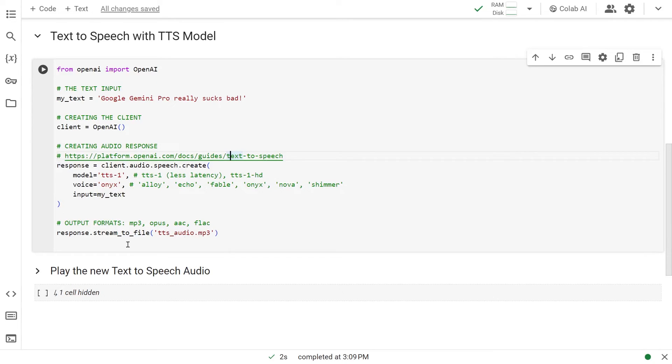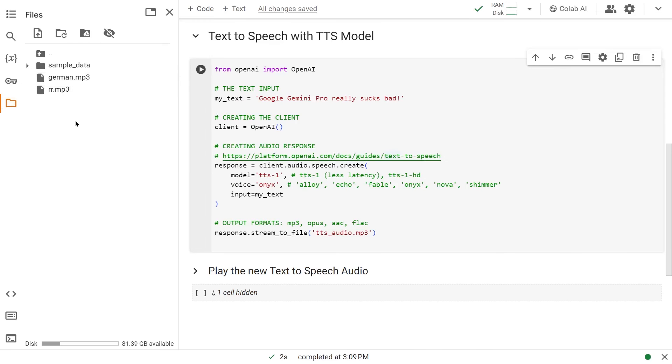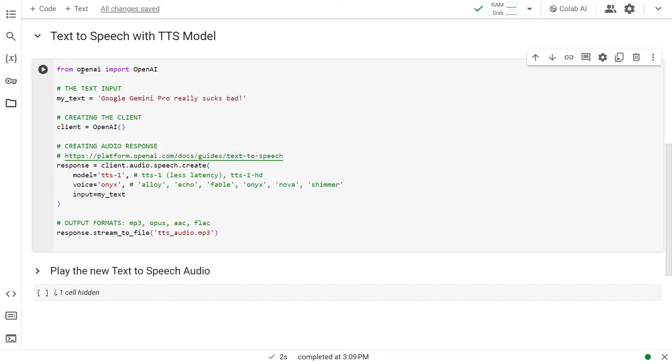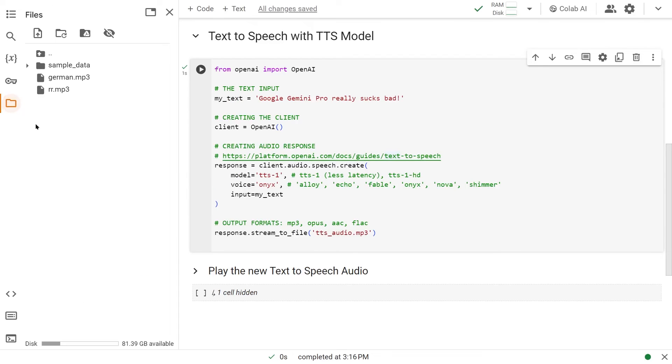From the response, we get response.stream_to_file. This is the name I'm giving it: TTS_audio.mp3. It's not here yet, but once I run this, the file will be created. Let's run this. There you go, the file has been created.